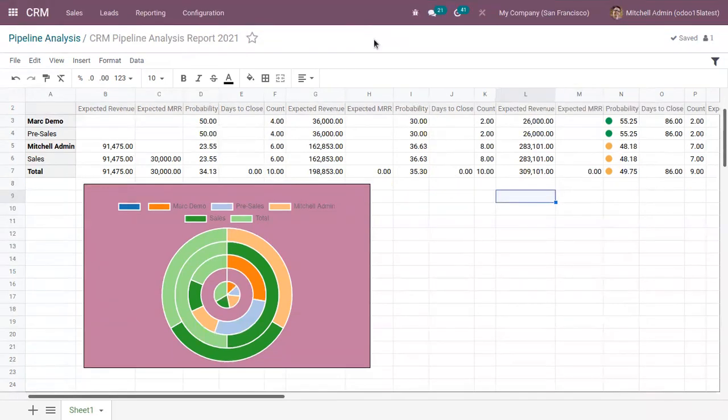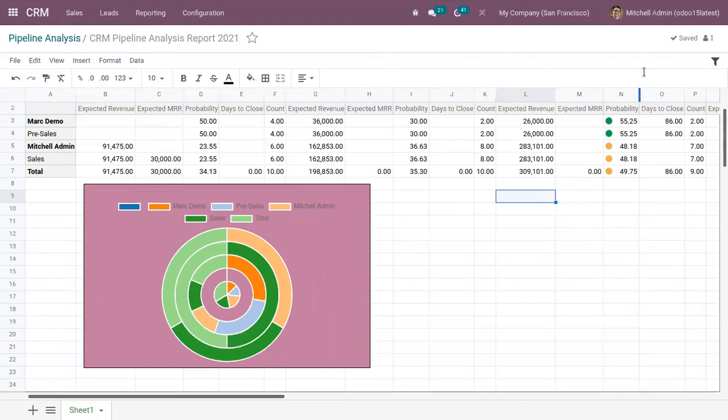So in this case, you can see Michelle admin is working on this report. And if Mark Demo came and works on this spreadsheet, this user Michelle admin will be able to view on what data Mark Demo is working on.